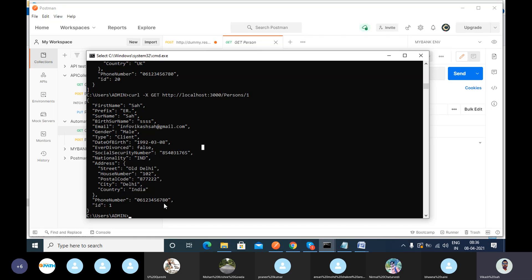In real-time projects I have not used CMD for API calls. The question was about how we can run our Postman commands — how we can run the API in CMD. This is one way to connect, but regarding creating a JSON server, there is a different method.